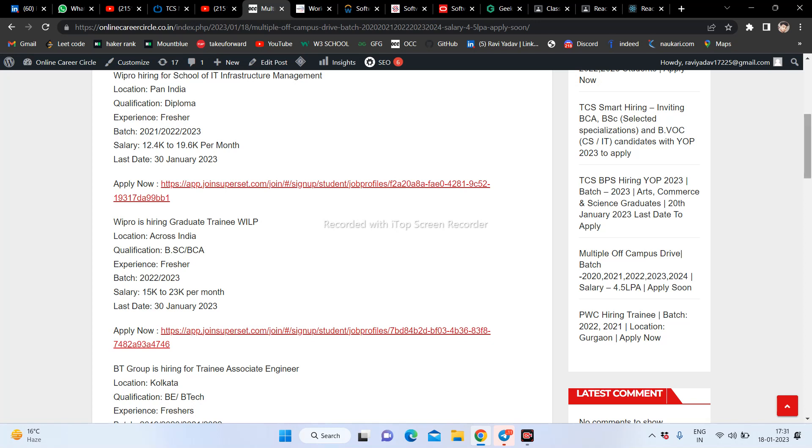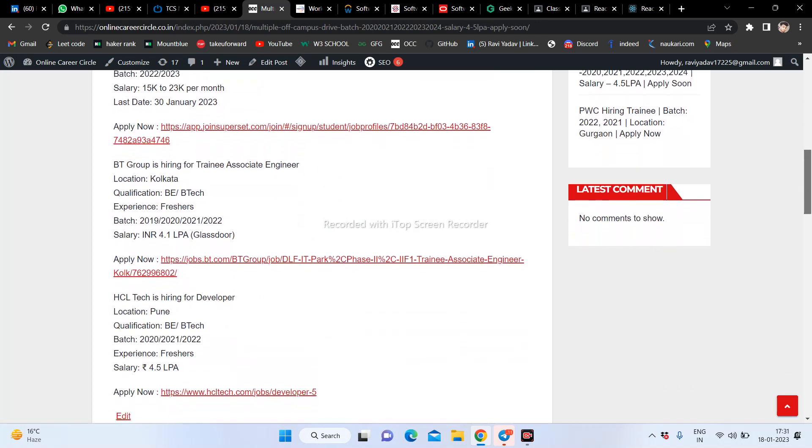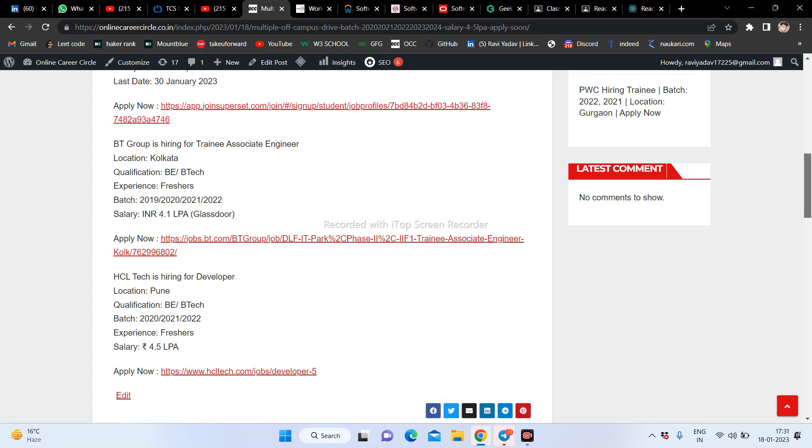Next job opportunity - BT Group is hiring for training and associate engineering in Kolkata. You can apply based on the location and qualification requirements. All students are eligible from 2019, 2020, 2021, and 2022. The company provides for freshers 4.1 LPA.